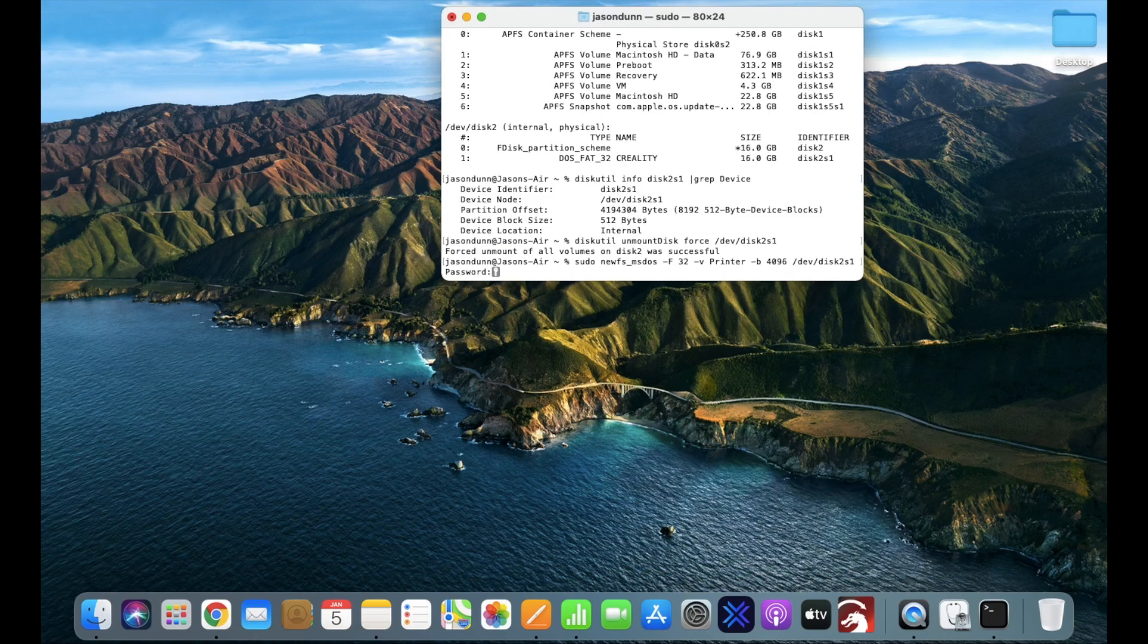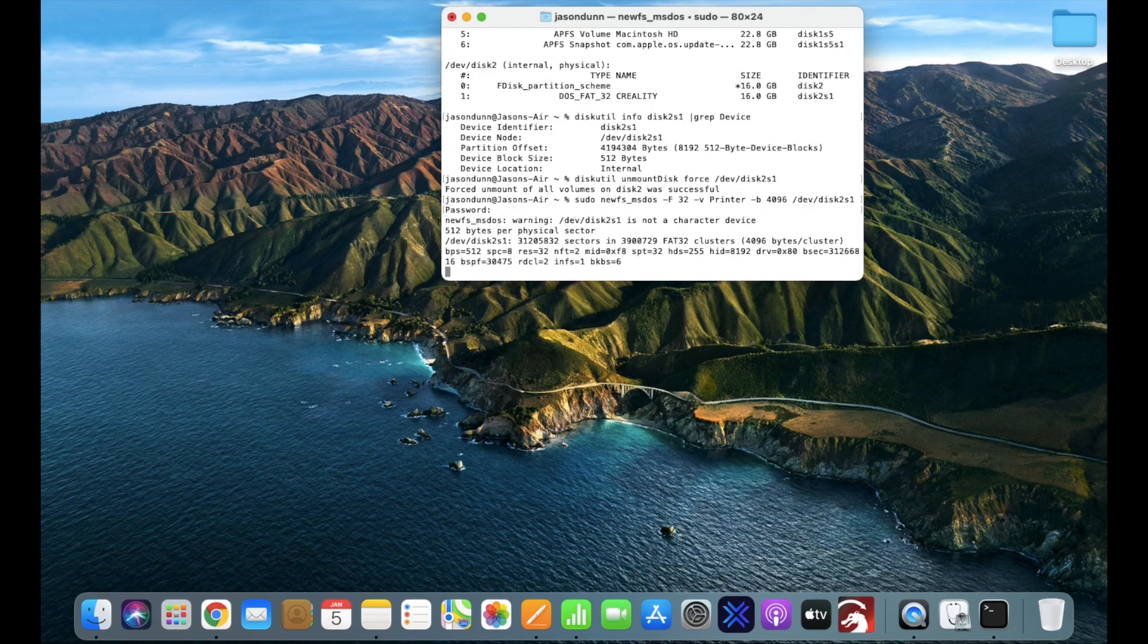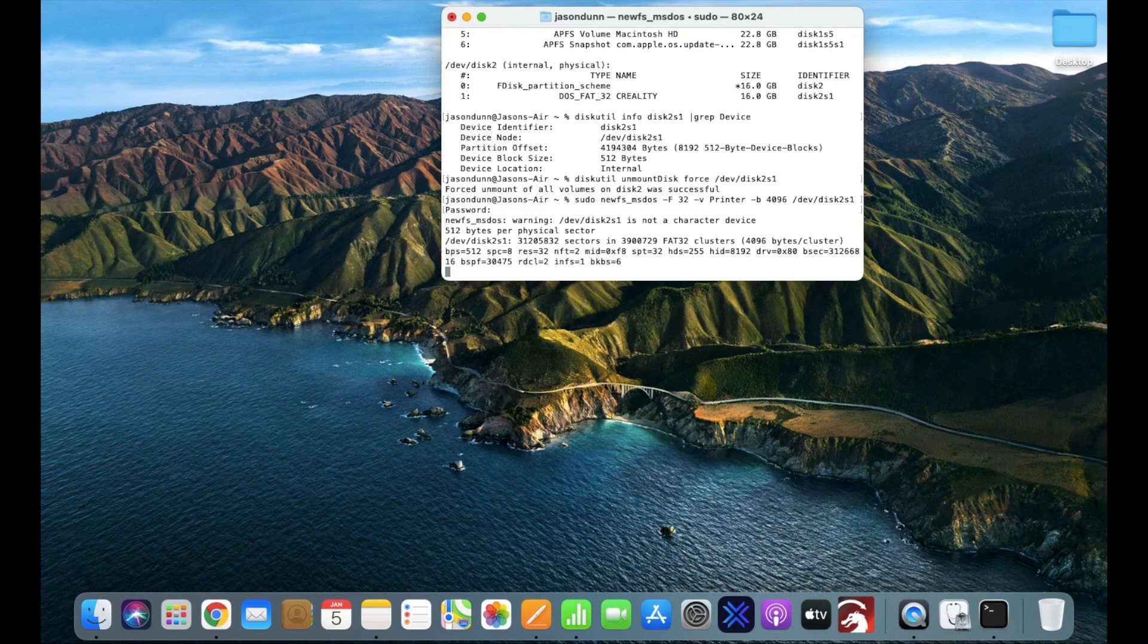You're going to be asked for your password, type that in. And then it'll do a little bit of work, and as your command line pops up, that'll be the job done.